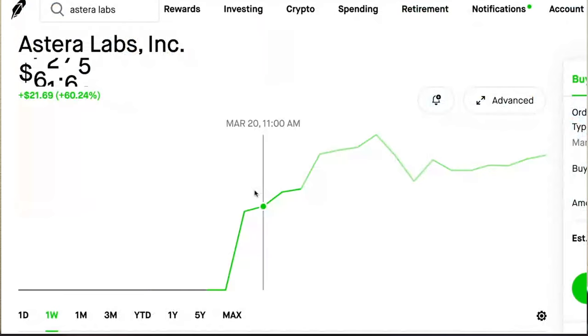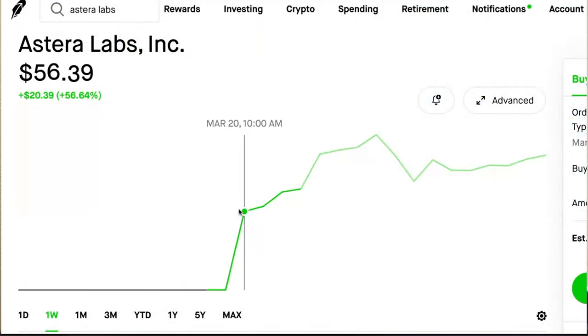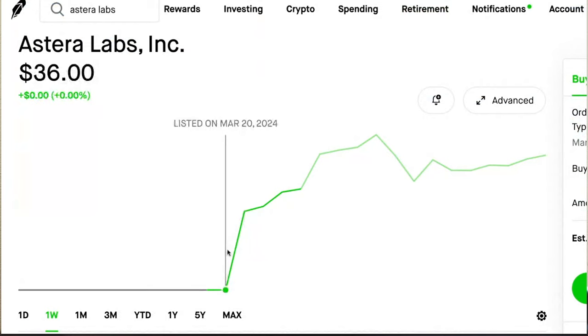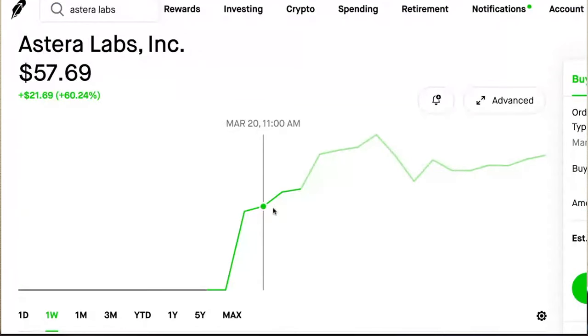So Robinhood did not give any allocation to Robinhood users. There's no option to get into the IPO for the majority of retail that uses Robinhood. And when it started trading on March 20th, you can see it was listed at 36. It shot up pretty much to 60 almost immediately.